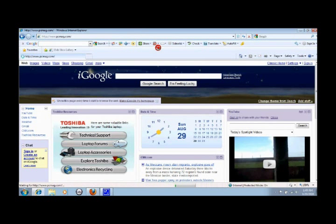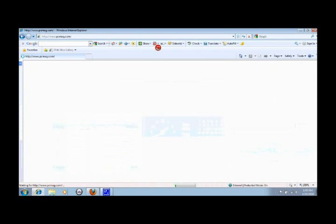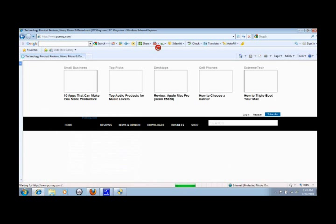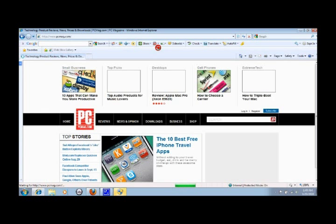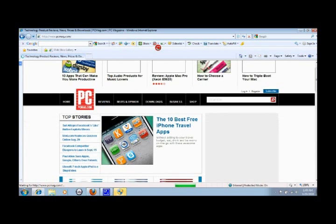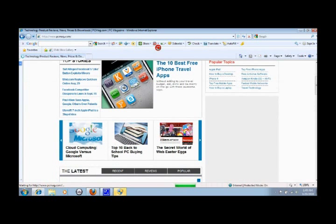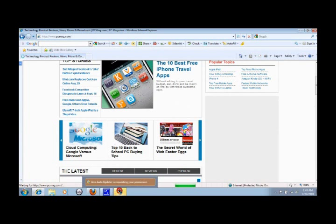So PCMag.com, here we go, we're loading. And it has gotten a lot better than what it used to be as far as loading pages. Still, it just kind of hunks along a little bit more than I would hope.